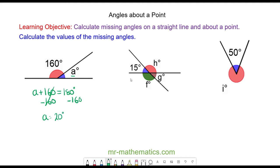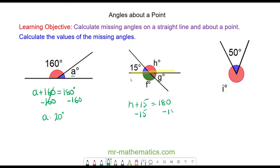We can work out angle H because H plus 15 lie along the same straight line, so they will make 180. We take away 15 degrees from both sides, so angle H equals 180 minus 15, which is 165 degrees.